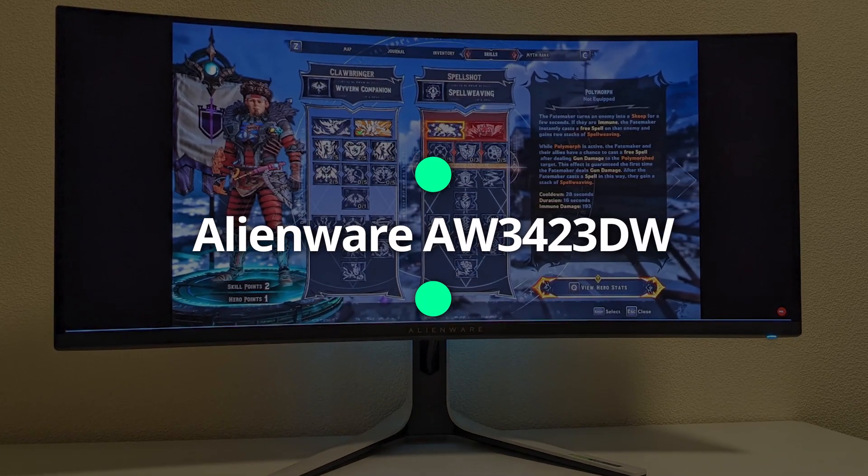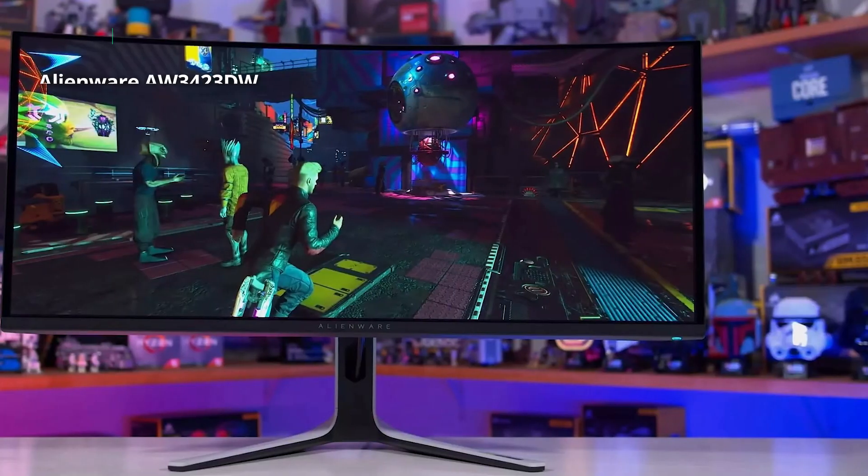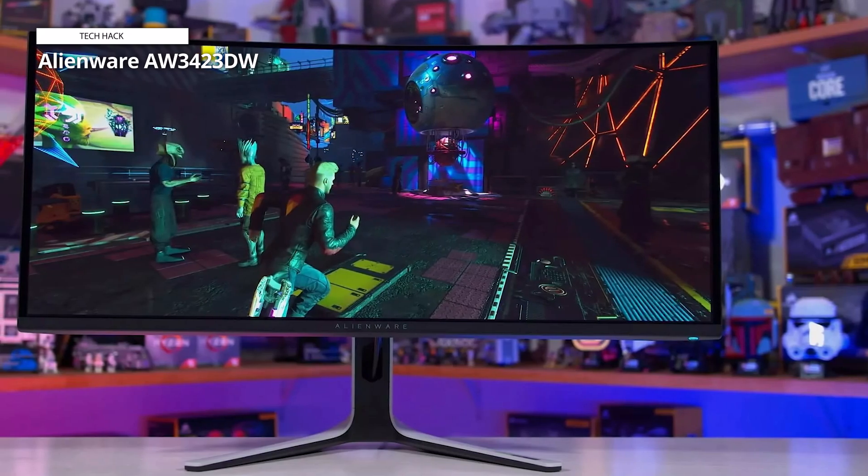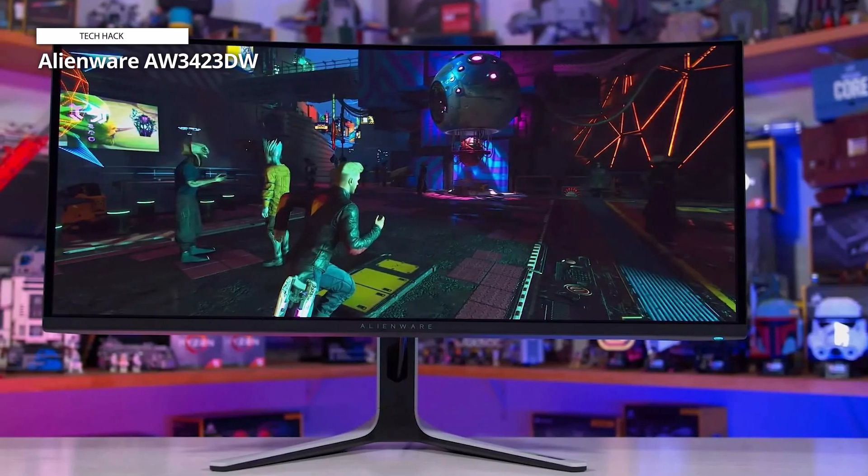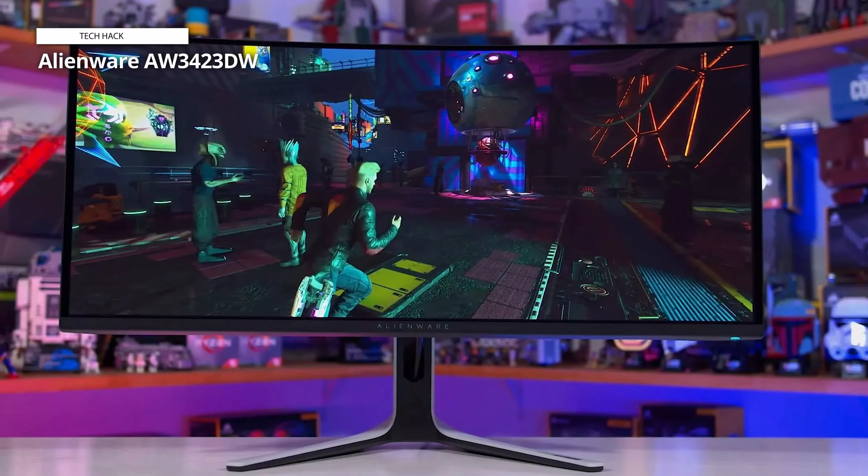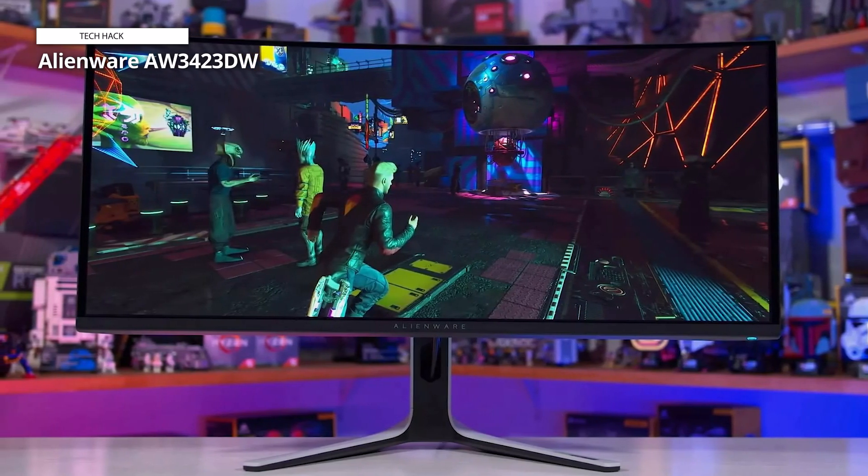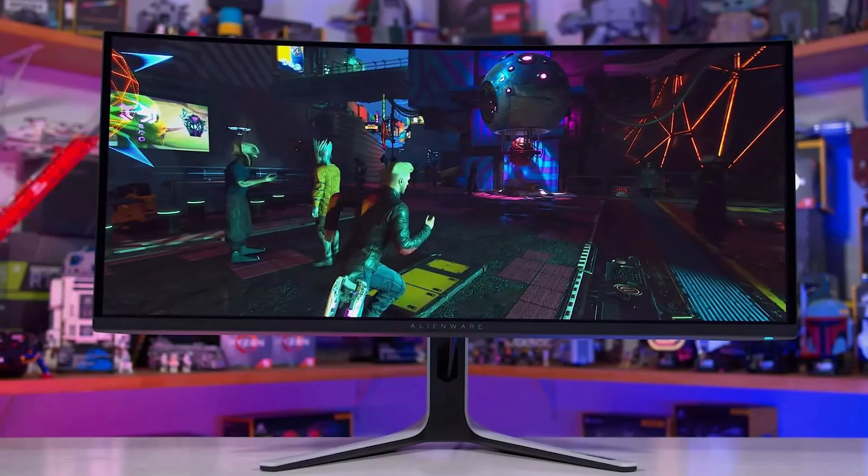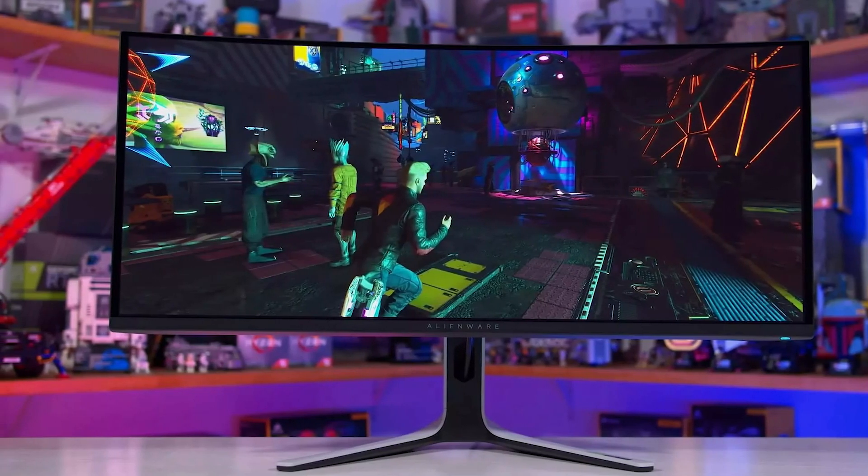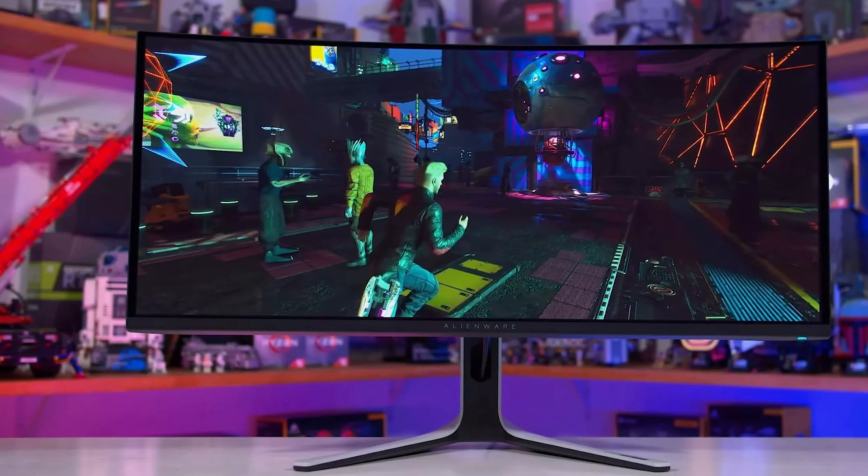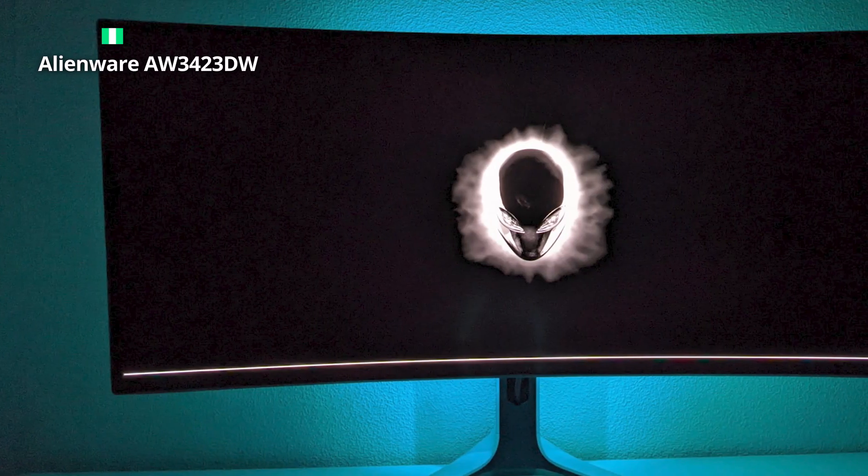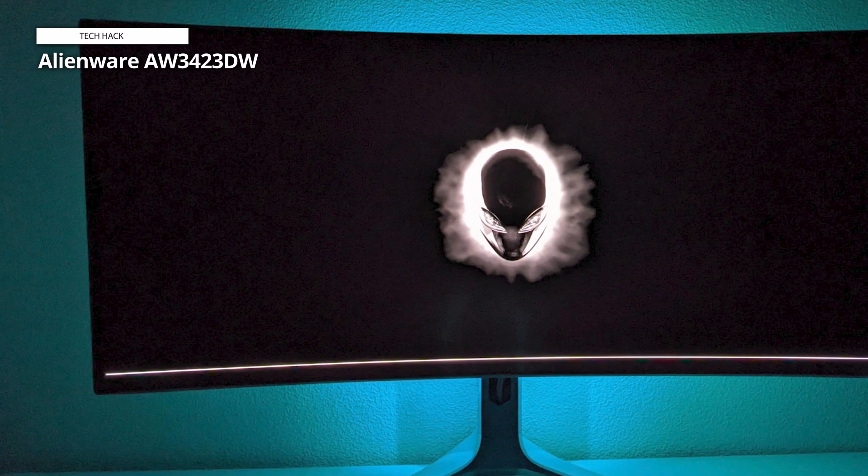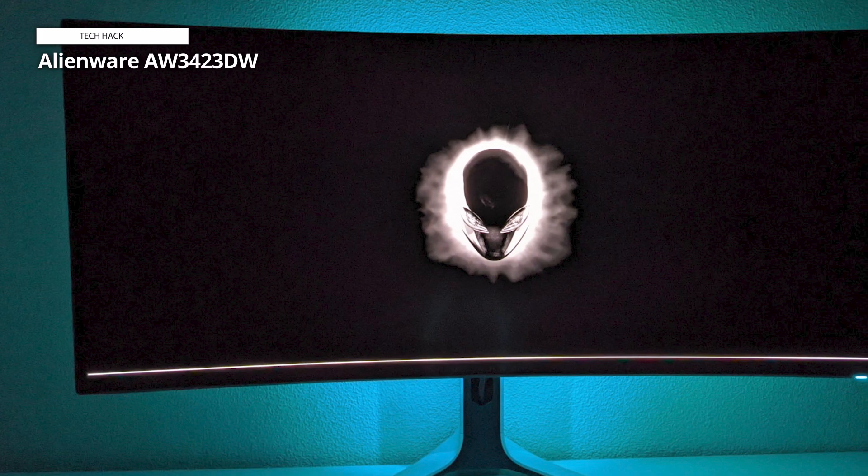Alienware AW3423DW. The Alienware AW3423DW curved gaming monitor is up next. It's unusual to come across a well-balanced product in any area, let alone displays. The Alienware's 3440x1440 pixel resolution is crisp enough for most people, and it allows you to match the screen with gaming PCs that may struggle to power a 4K display.